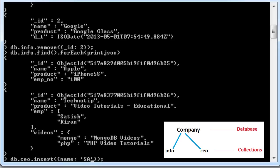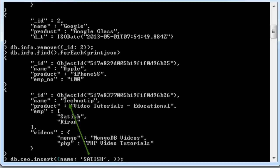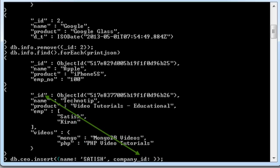I will insert some simple document here. Name is Satish. Our company name is Technotip. So, we need to refer to this record present in info collection.